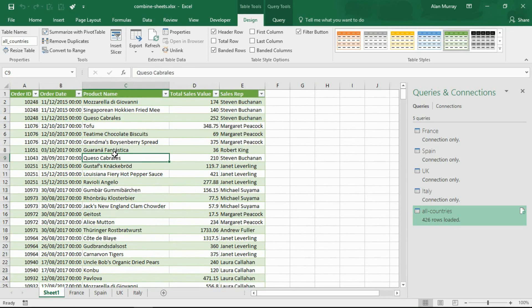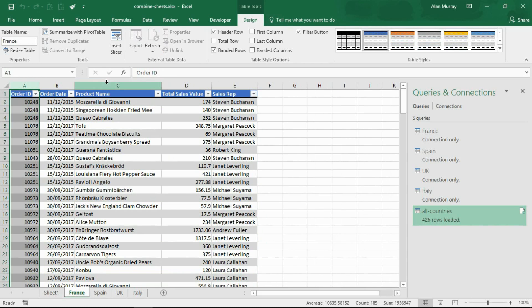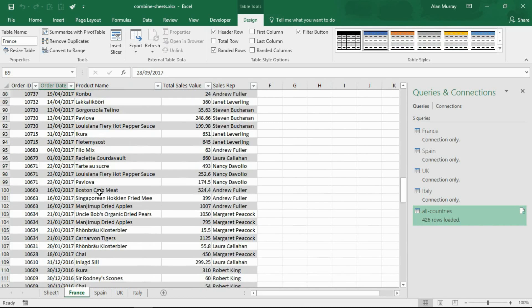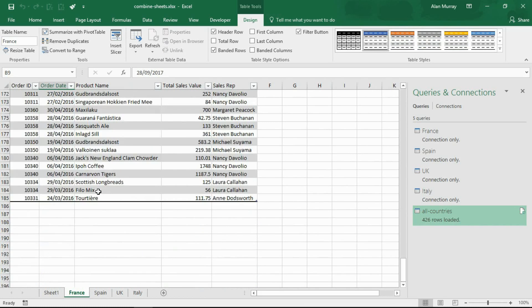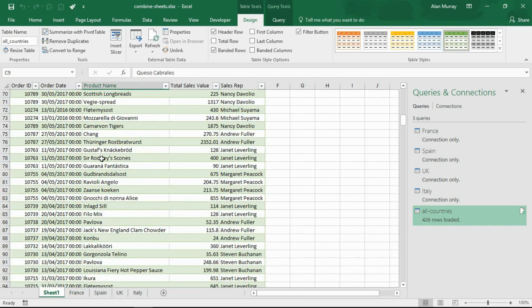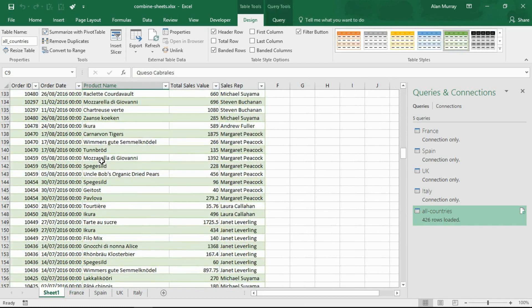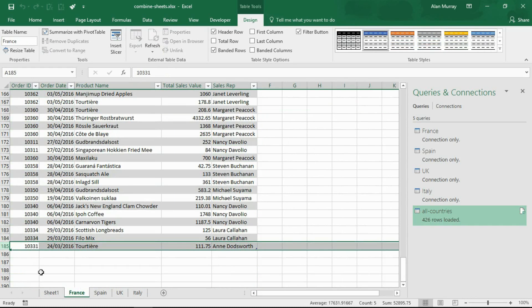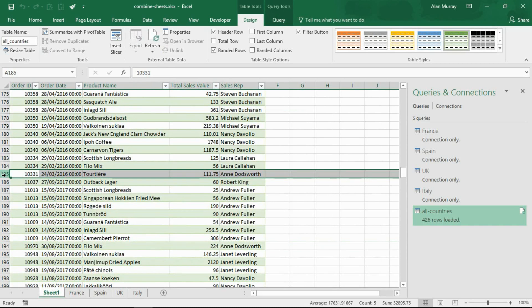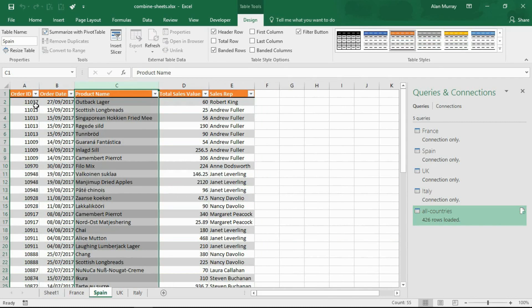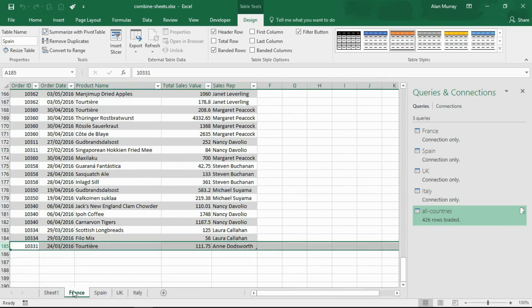This is a combination of all of them together. So now we've done that we can easily go and perform any analysis that we need to do. Let me just demonstrate for a moment that we have the French one here. I said France had 185 rows, so if I scroll down for France, here we go, 185 rows on there. In our All Countries list if I come down here, the last French one is 10331. There is 10331, and then it starts with a sale for Outback Lager 11037 which is the first one for Spain.